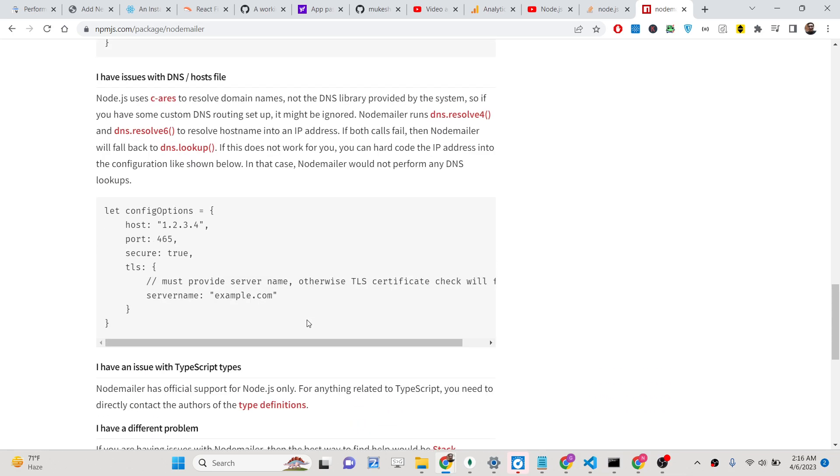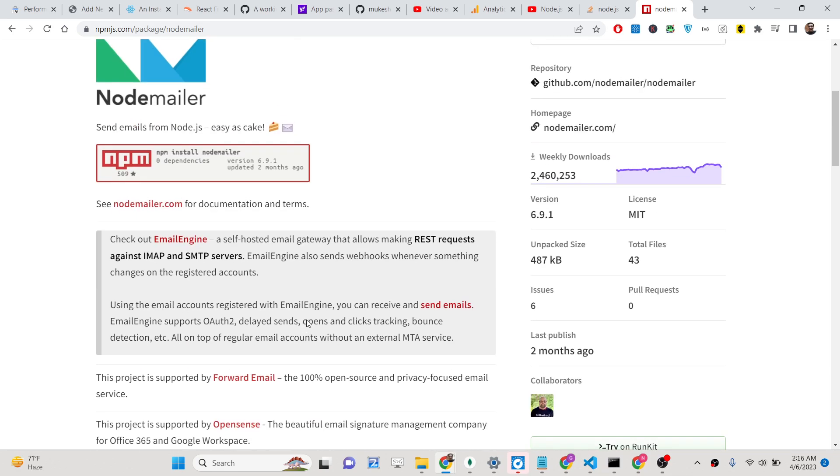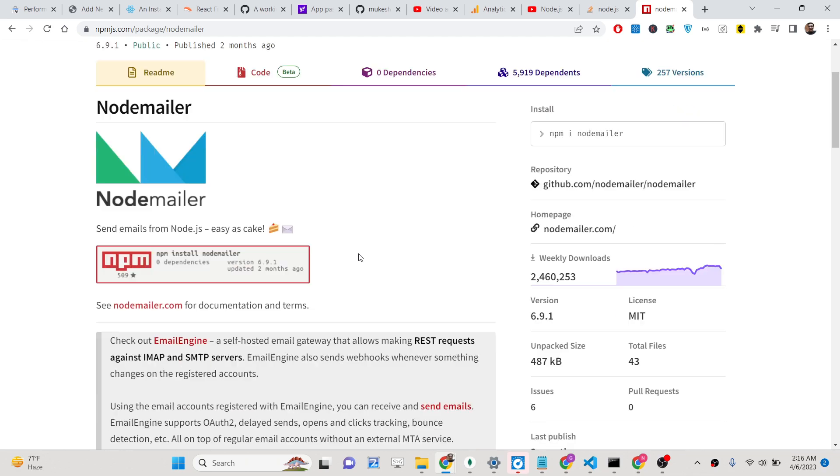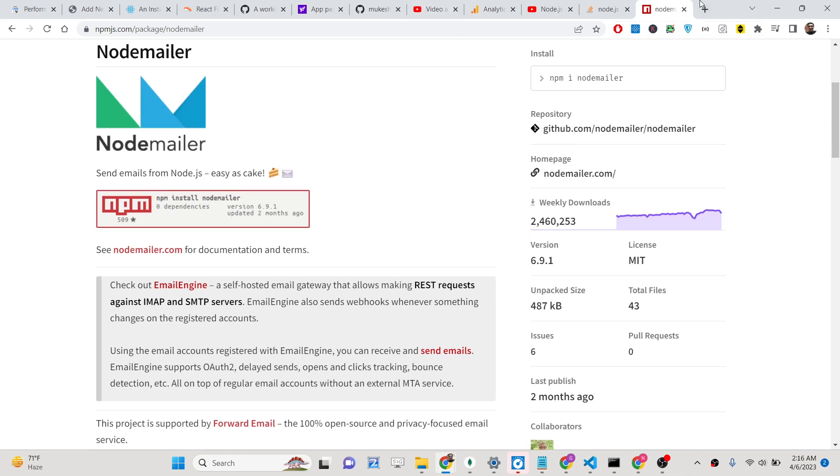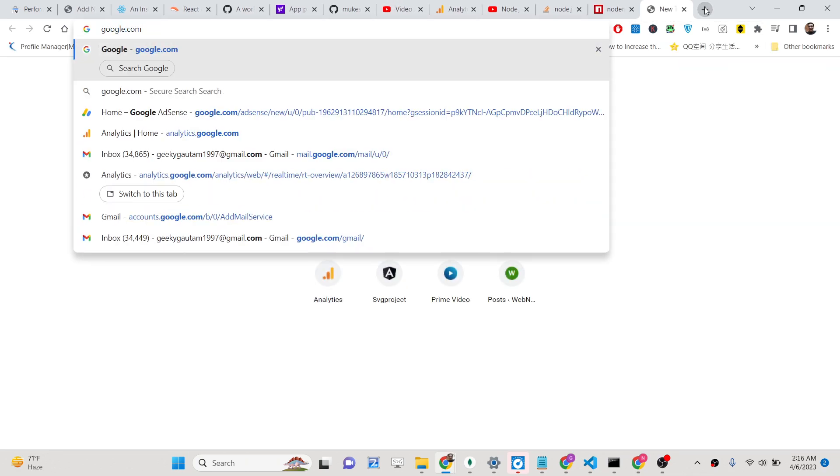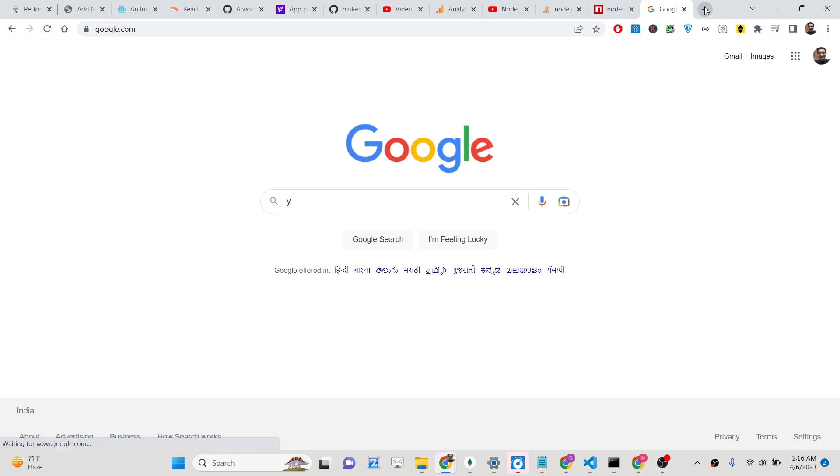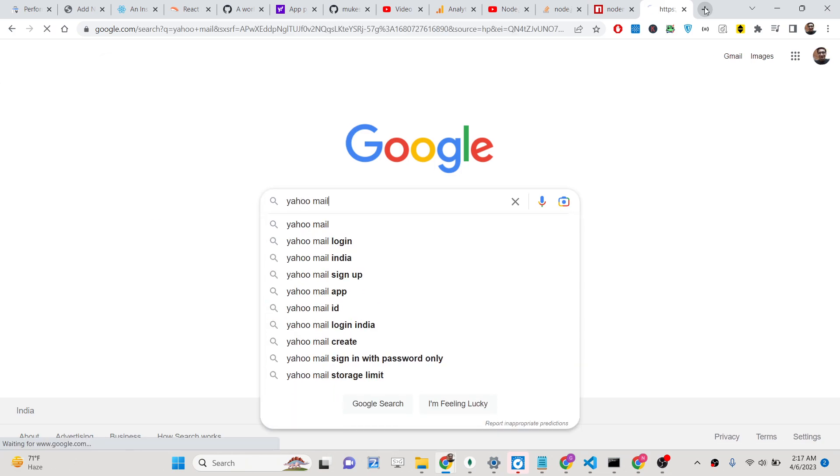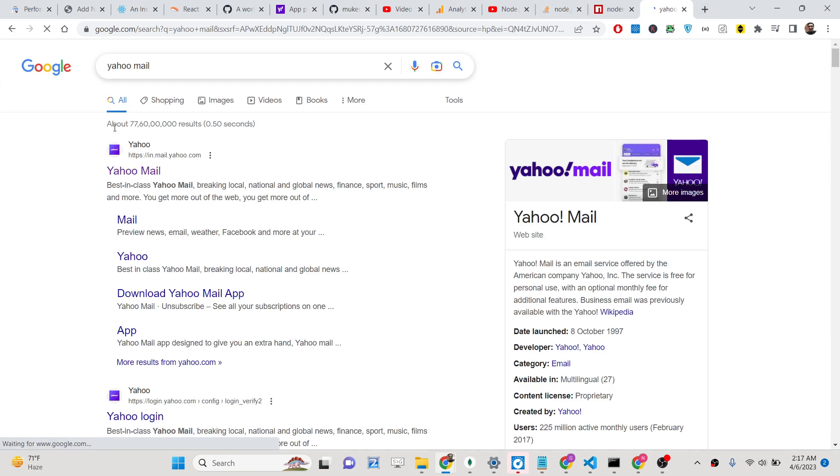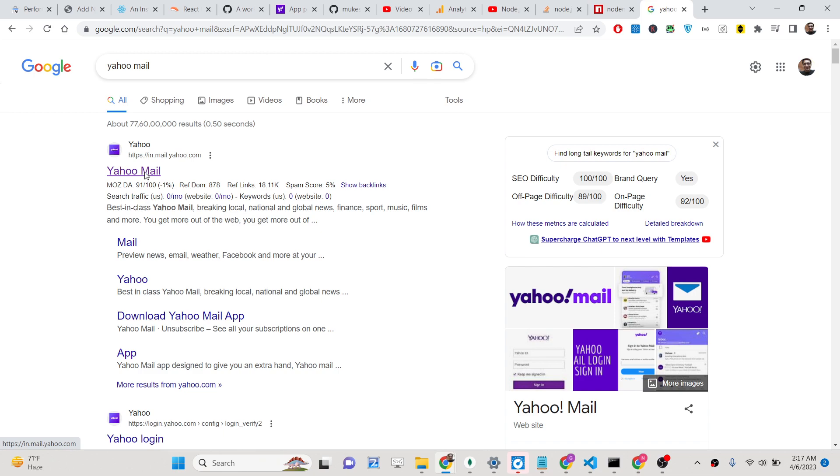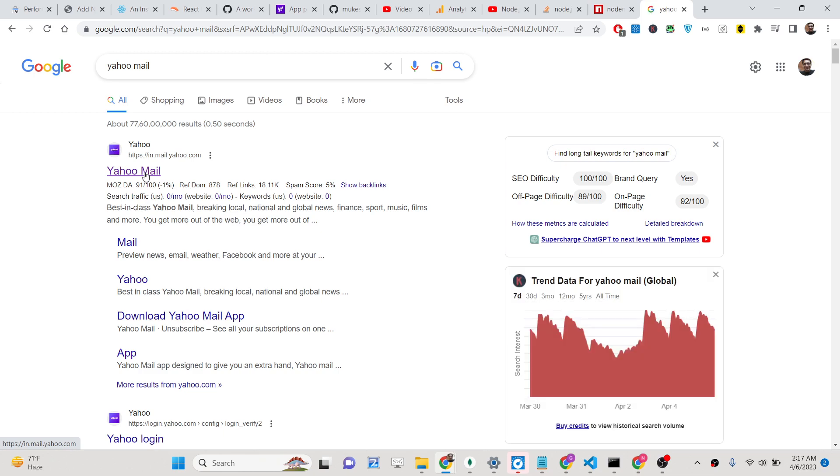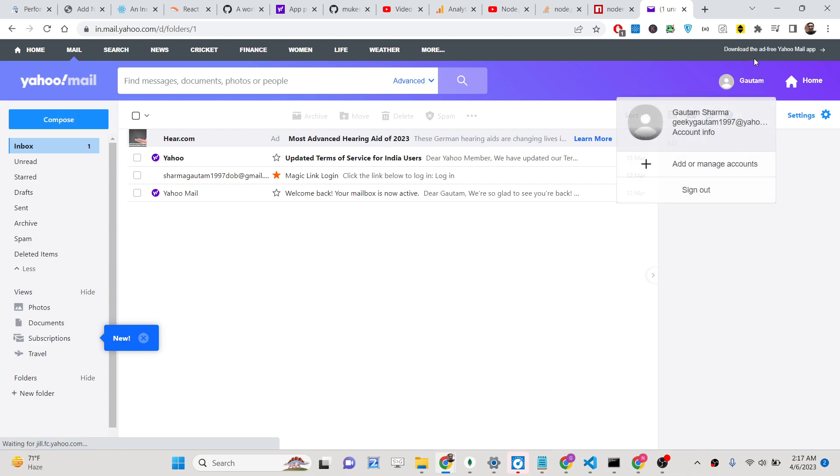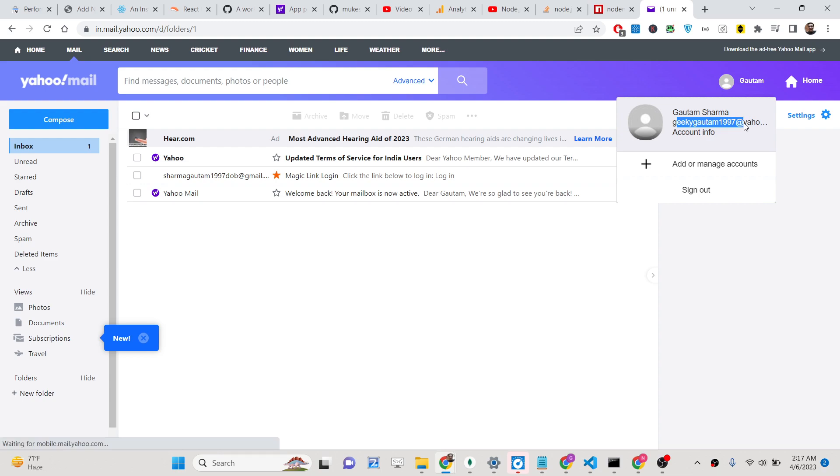In this video I will be showing you how to use this Nodemailer library in order to send addresses from your Yahoo Mail. First of all, you need to register on Yahoo Mail. This is an alternative to Gmail. I have already registered, you will see this is my email address, and I will be showing you how to send emails from this email address.